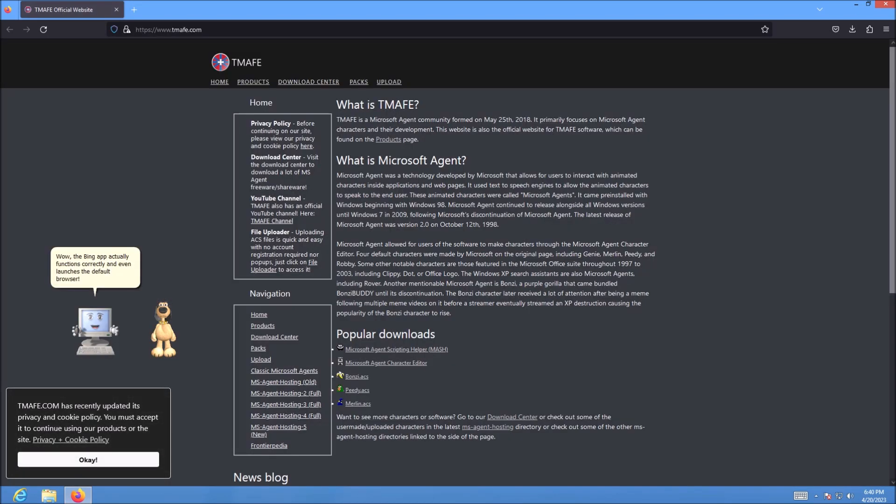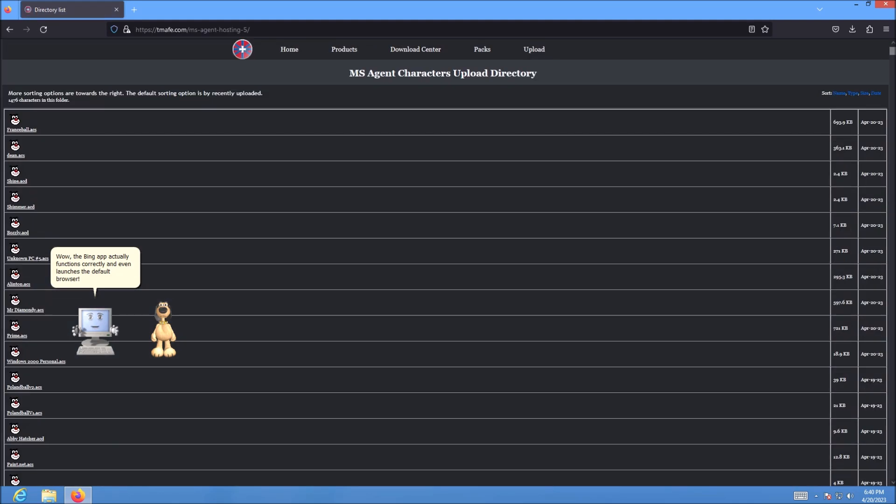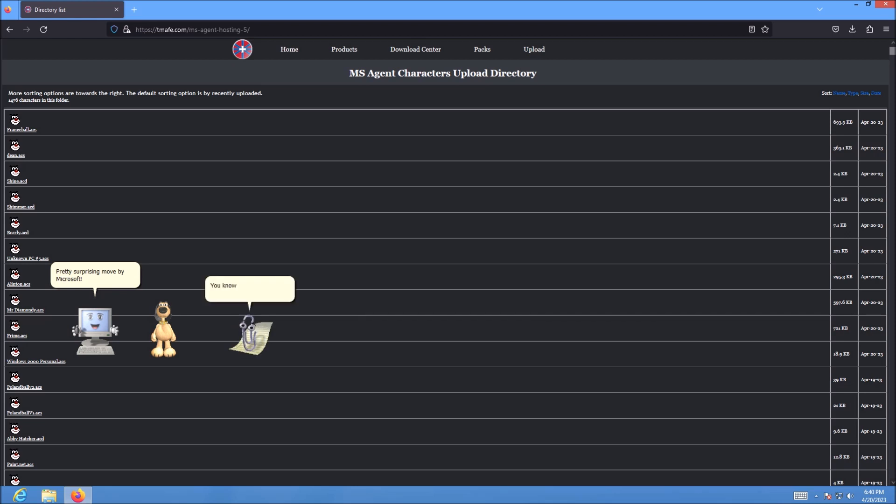Wow, the Bing app actually functions correctly and even launches the default browser. Pretty surprising move by Microsoft. You know, what isn't surprising? Me not being in the Microsoft Office that came with this Windows version.